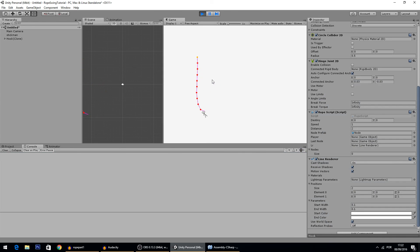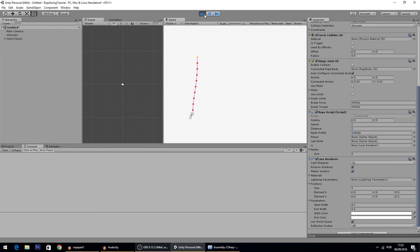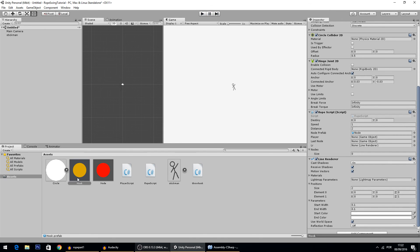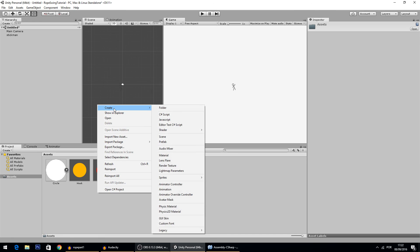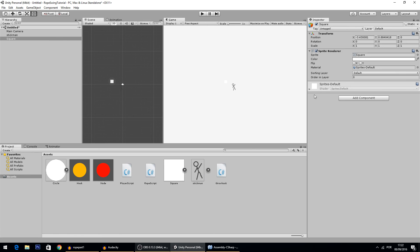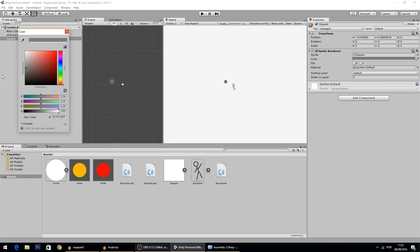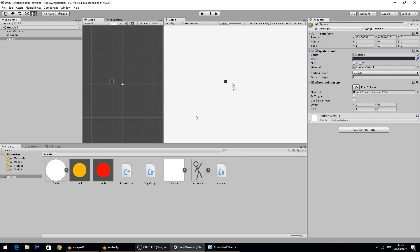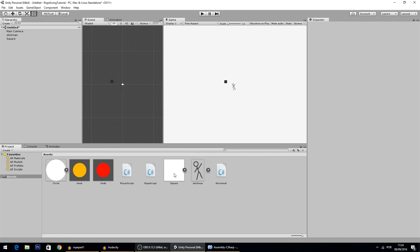As you can see, we have a rope that looks great. Let's change its color quickly. I'll also show that the rope can collide with objects. I'll create a new square sprite, place it in the scene, and add a Box Collider component so the rope can collide with it.